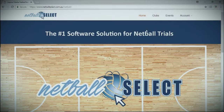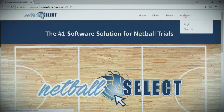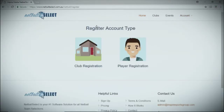Welcome to Netball Select. In this video I'm going to show you how to create a club account. It's important to note that there are no costs associated with creating an account and your profile will remain active for as long as the club wishes so.